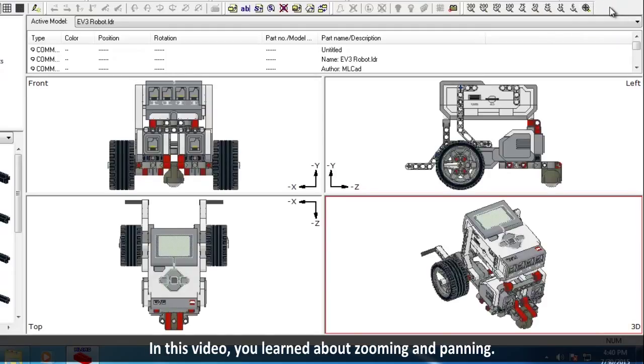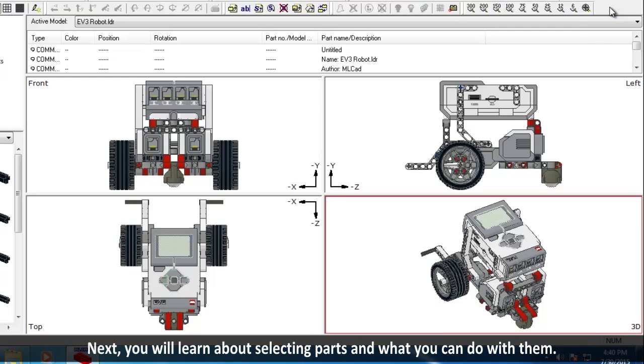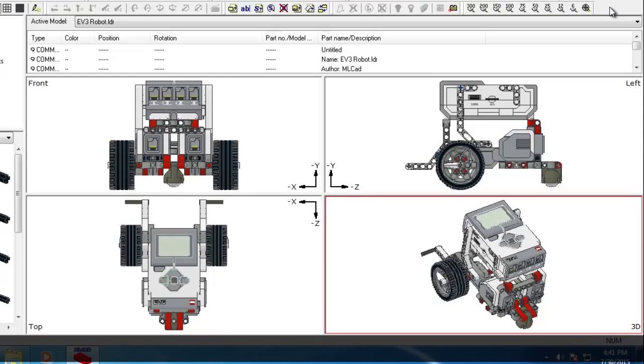In this video, you learned about zooming and panning. In the next video, you will learn about the selection of parts and what you can do with them.